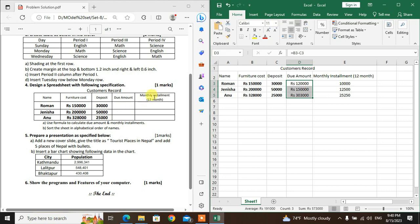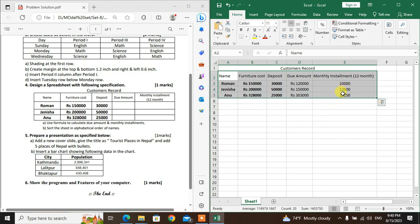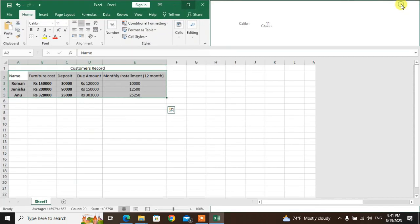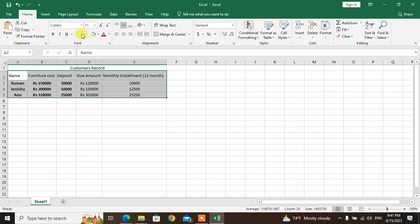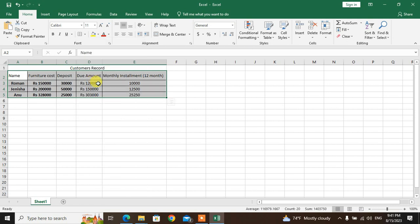Now sort the data in alphabetical order by name. Go to the Name column and sort it. Check the border settings — use the box border from the font group. Click All Borders option to add borders.